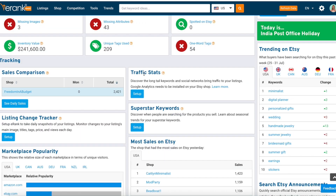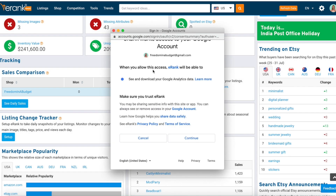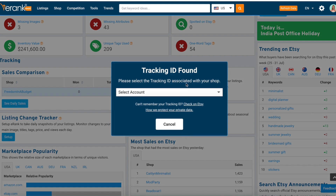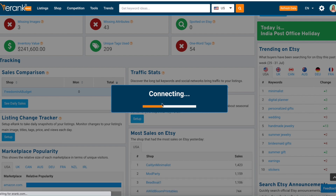Let's connect our traffic stats. It says discover the long-tail keywords and social networks bringing traffic to your listings — Google Analytics needs to be installed on your Etsy shop. We're going to go to 'Set Up' and sign in with Google. It says when you allow access you'll be able to download your Google Analytics data, so we hit 'Continue.' Tracking ID found — please select the tracking ID associated with your shop. We select 'Freedom and a Budget,' that's my shop. Then it says please confirm, is this the tracking ID? We hit 'Yes' and it begins connecting.